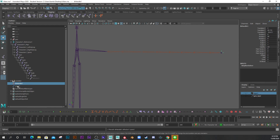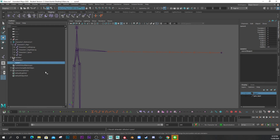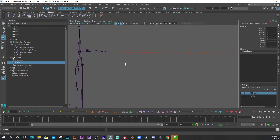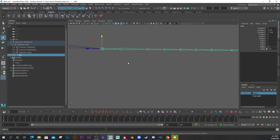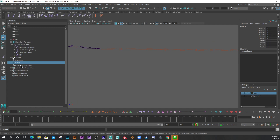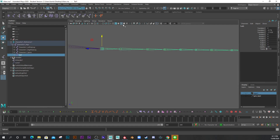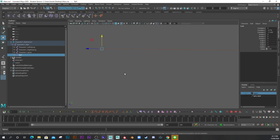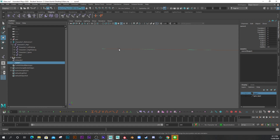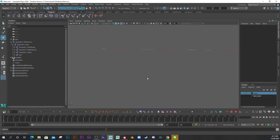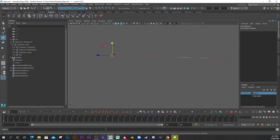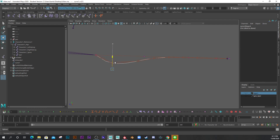Now let's hide the joints so we can see the IK curve, since it's very small. I go to Show and turn Joints off. Then I right-click on the curve and select Control Vertex. You can see a bunch of little pink dots — six of them — and these control the spline. If I turn the joints back on you can see them moving and manipulating the joints.